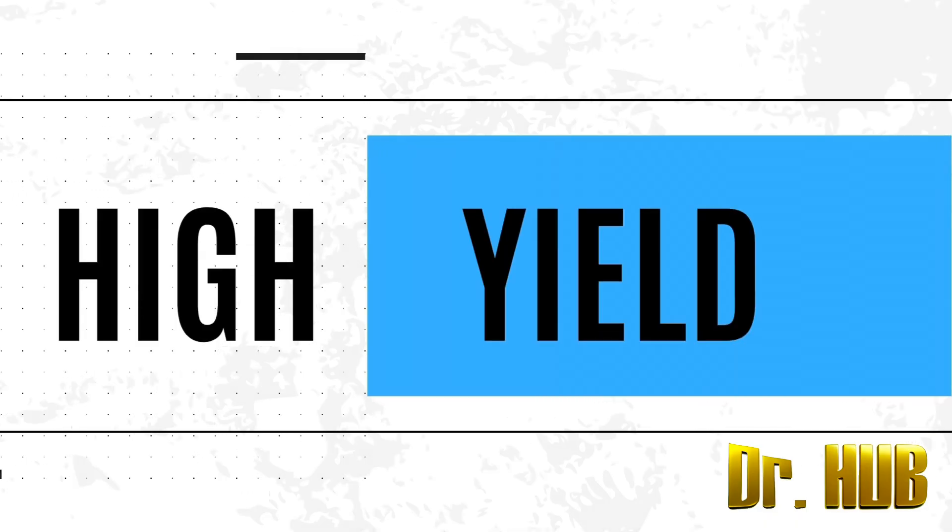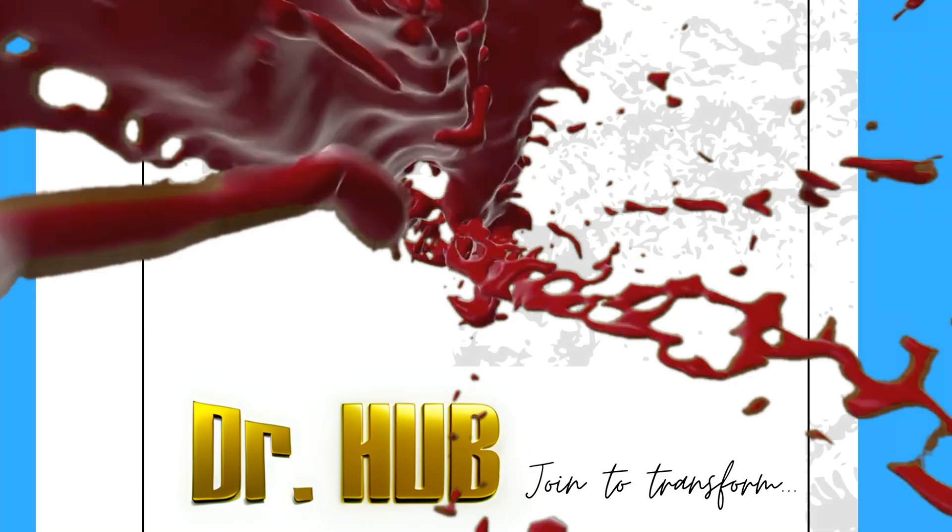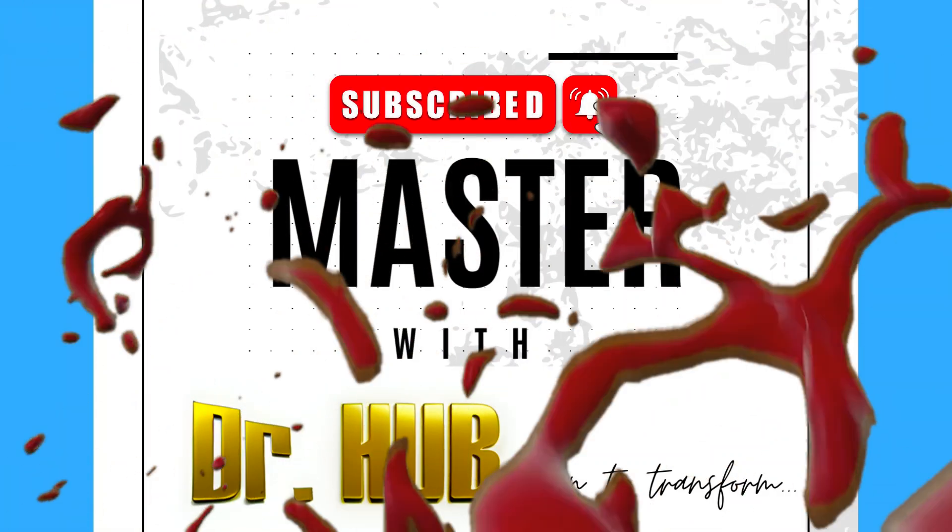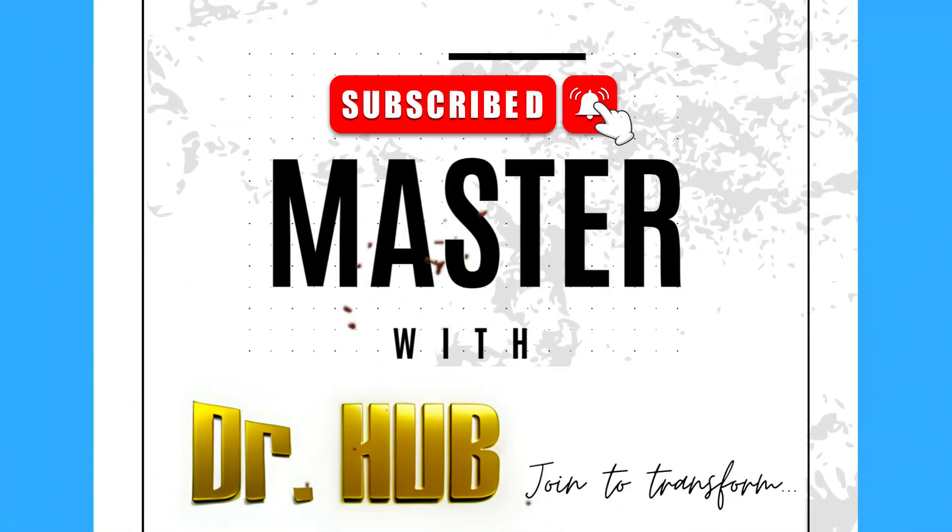Hey guys, this is Dr. Hub. In case you haven't subscribed, please do subscribe. This is a concise, well-crafted summary that highlights only the important keywords.